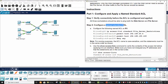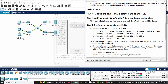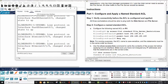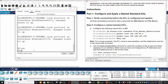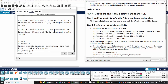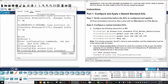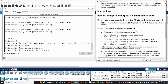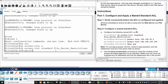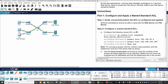On Step 2, we will configure a named standard ACL on Router 1. We create the ACL with the command 'ip access-list standard' and enter the name 'file server restriction'. Inside the ACL, we will permit only the web server with its IP address.